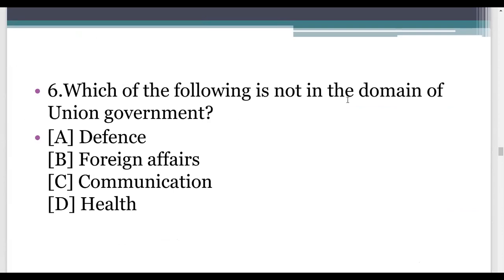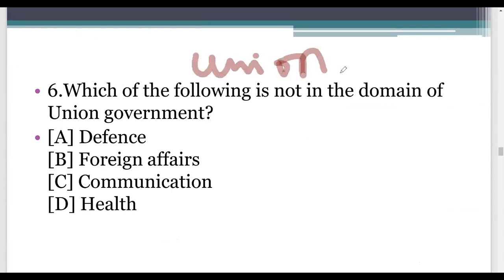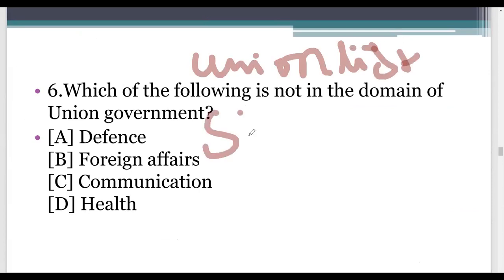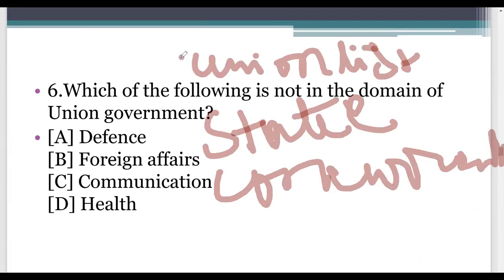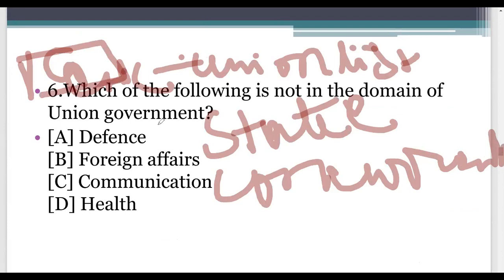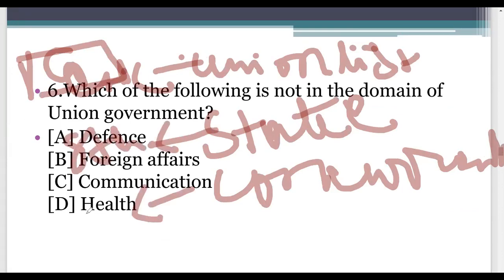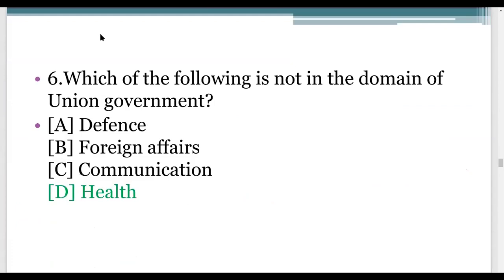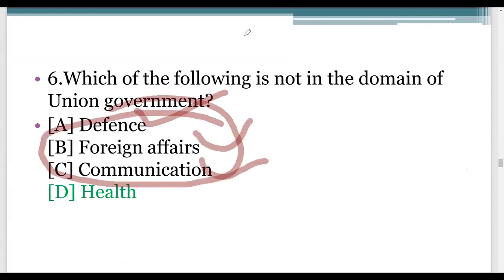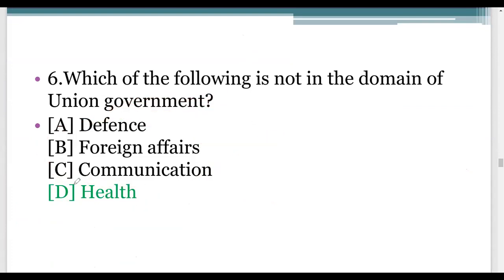Sixth question: which of the following is not the domain of union government? We have three lists in our constitution: the union list, the state list, and the concurrent list. In the union list, the central government makes laws. In the state list, the state government makes laws. In the concurrent list, both state and central governments make laws. The answer is health — health is not in the list of union government. The union government presides over defense, foreign affairs, and communication. But health is a state subject, and law and order is also a state subject.